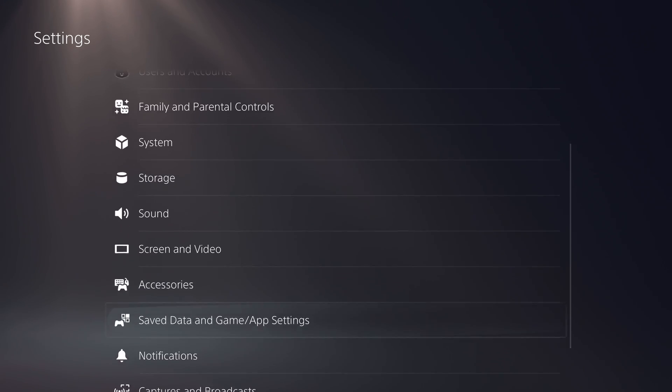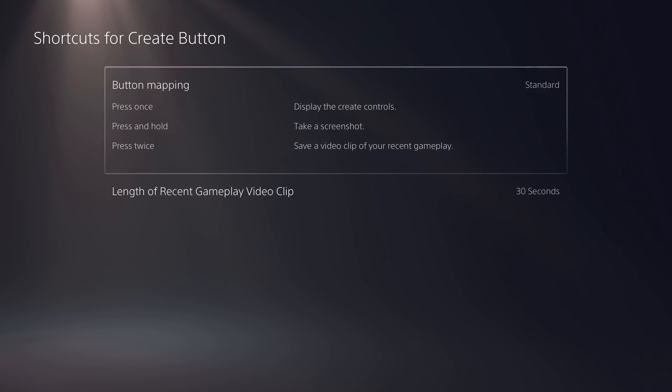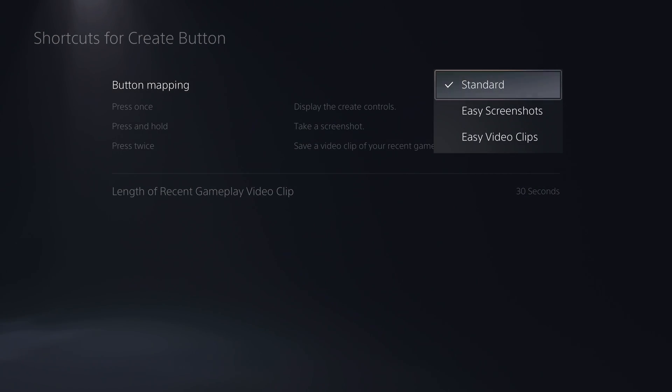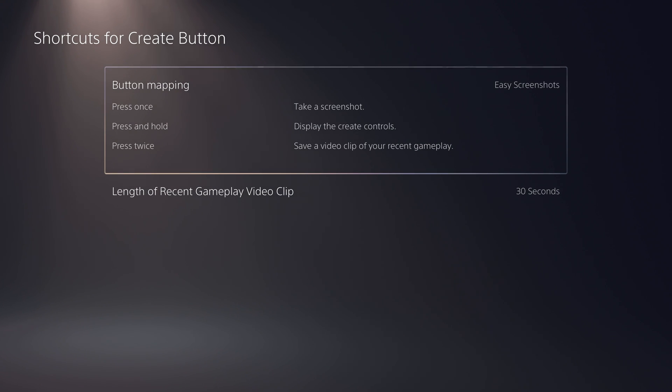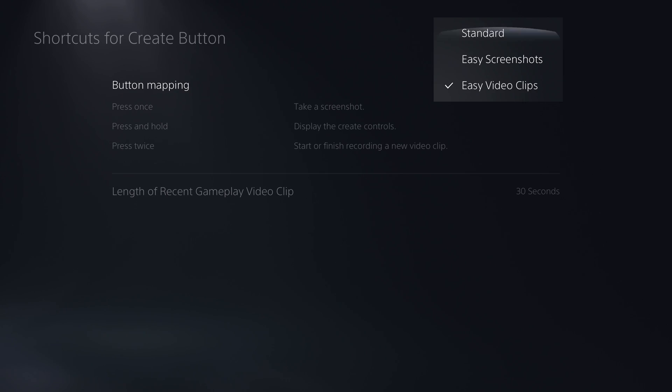Let's start by checking out the PS5 capture settings by heading over to the settings menu and then Captures and Broadcasts. Here under Captures, you can customize the create button's actions. You can't fully control it like you can on the Xbox, but they have three different presets: a standard preset bringing up the create controls with a single tap, and allowing double tap and holding the button to do a screenshot and video actions respectively, and then easy screenshot and easy video clip modes, which let you focus on one or the other.